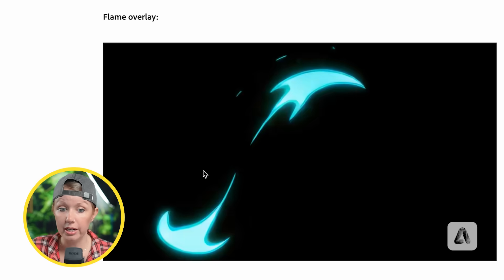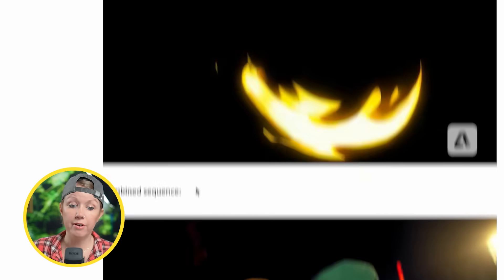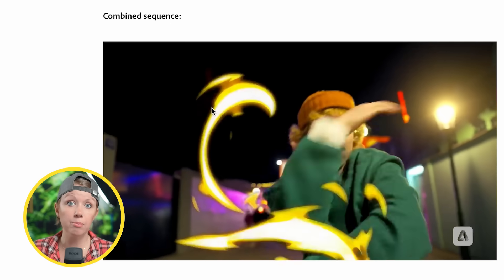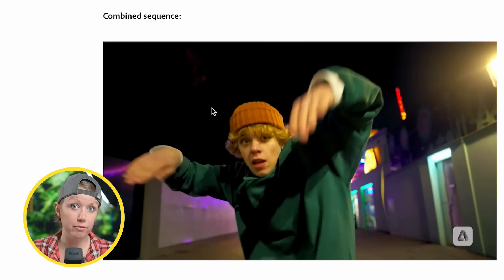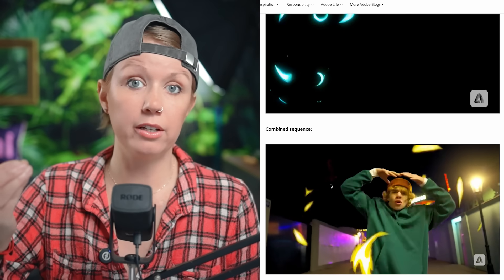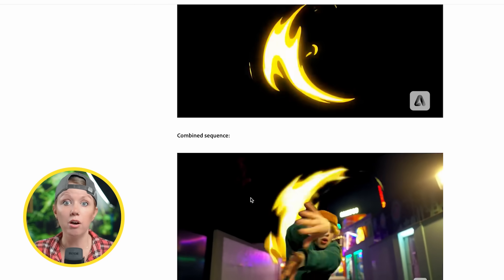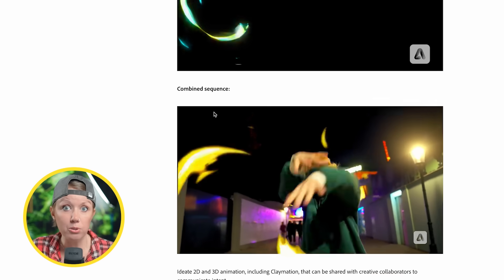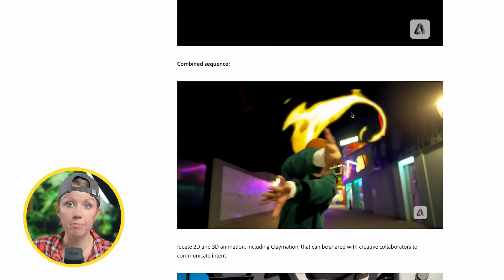Their blog also talks about using Adobe Firefly video to add atmospheric elements. For example, a flame overlay was generated and then using After Effects rotoscoping, they combined the original video clip with the effect. Firefly cannot combine these two clips together automatically — there's still the need to know After Effects and create that rotoscoping to make the effect happen.